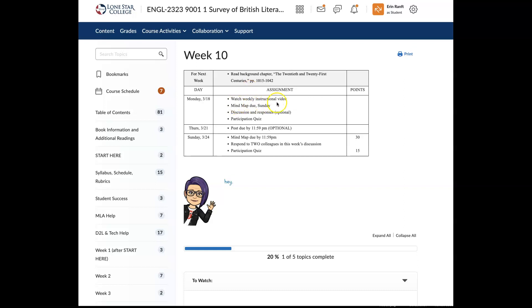So you are watching the updated instructional video. You have a mind map that is due on Sunday, and it'll be related to the time period. And then you do have a participation quiz. So Thursday, there is a post that's due, but I want you to note that it's optional. So it is for bonus credit, as well as those responses to colleagues. So this is one of those things where I really try to emphasize that in my class, I don't round up grades. And that's because there are various opportunities throughout the semester to earn bonus credit, to make up for any assignments that you may have missed or couldn't submit for whatever reason. So if you are able to, especially in a week like this, if it's not feeling too overwhelming, complete these kinds of optional assignments so you can boost your grade.